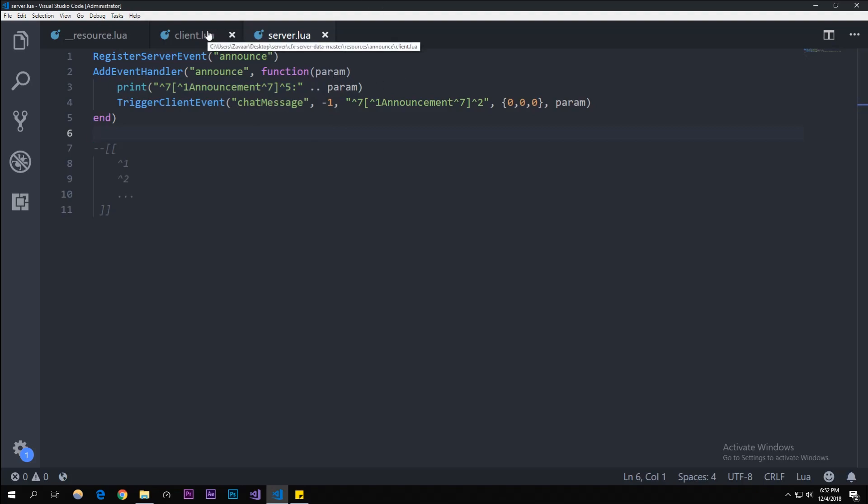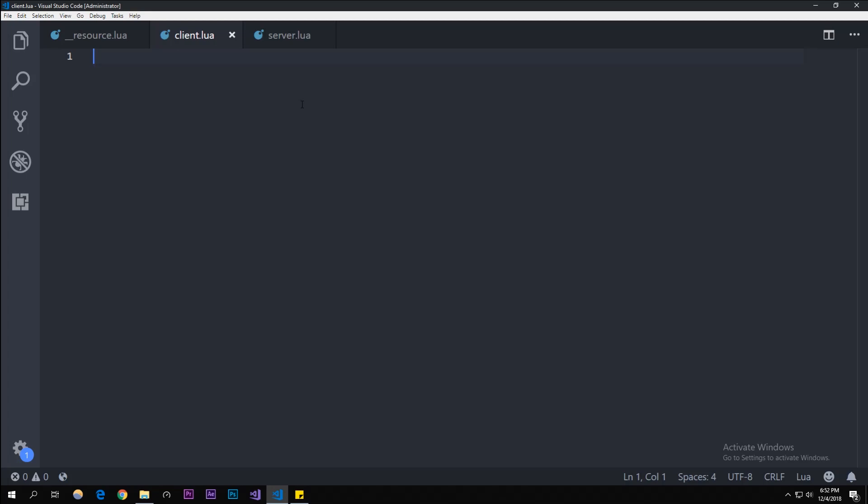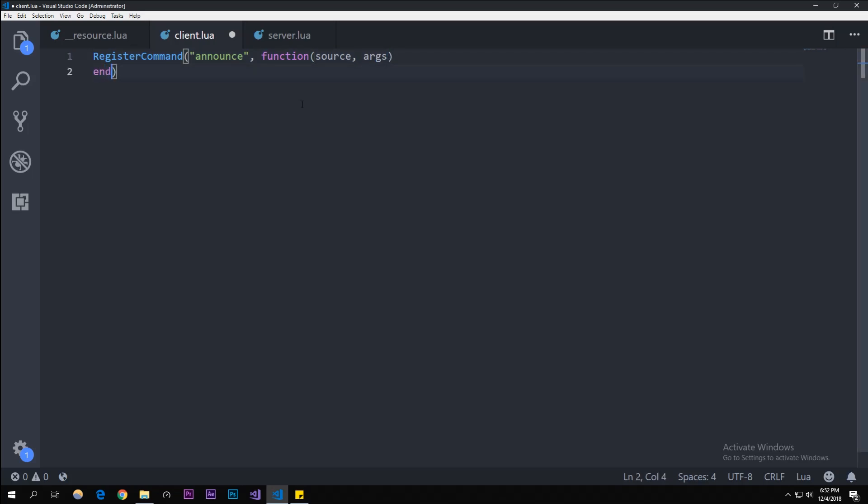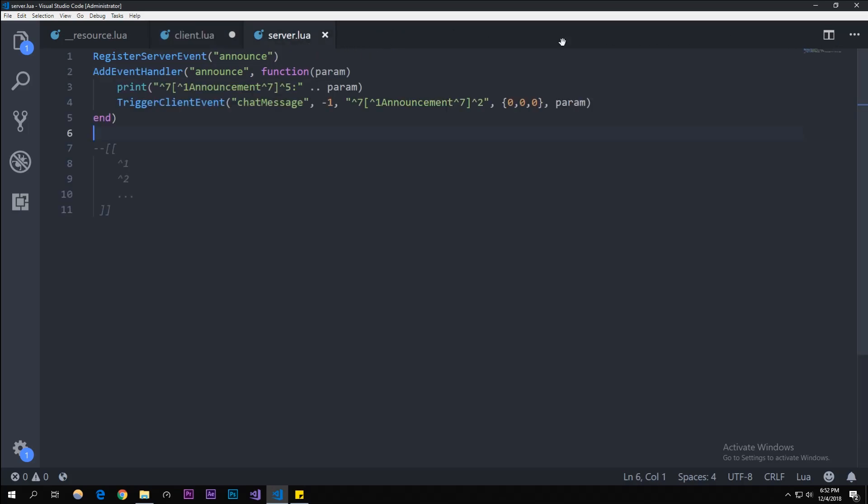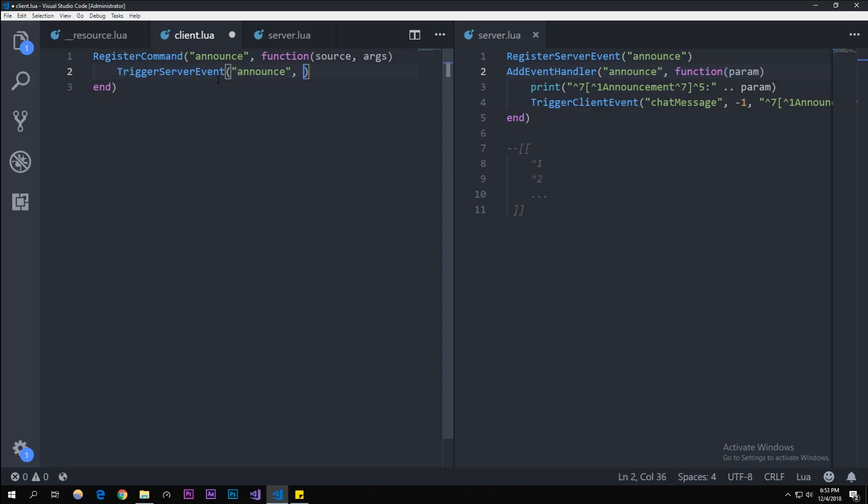In the client, what we're gonna want to do is start off with RegisterCommand, announce, and then this is gonna have a function of source, which is you, and args, which is the arguments that you use in the command. To actually use the announce, we're going to need to do TriggerServerEvent and then it'll be announce because we registered it as announce.